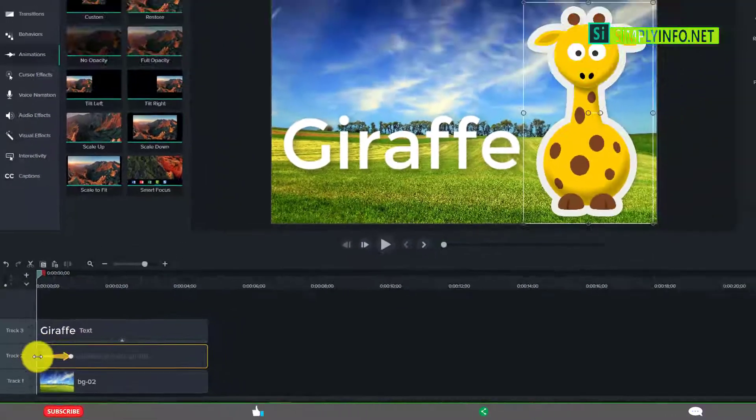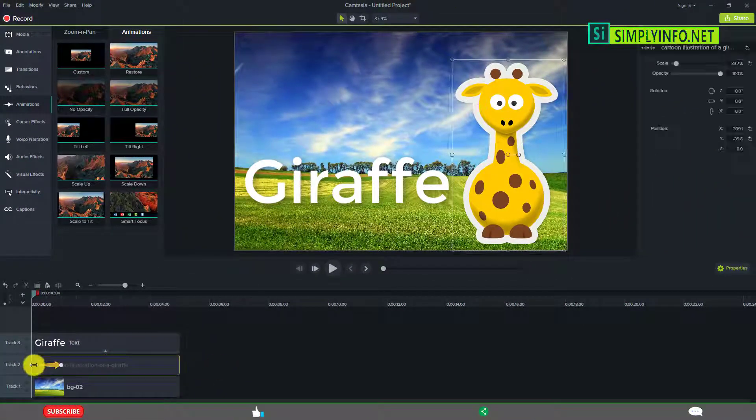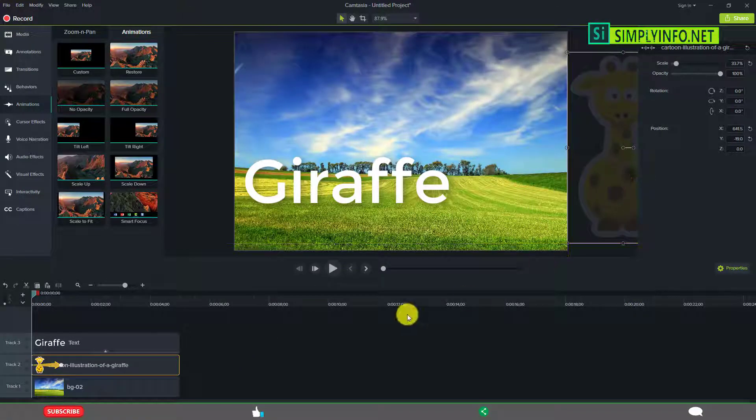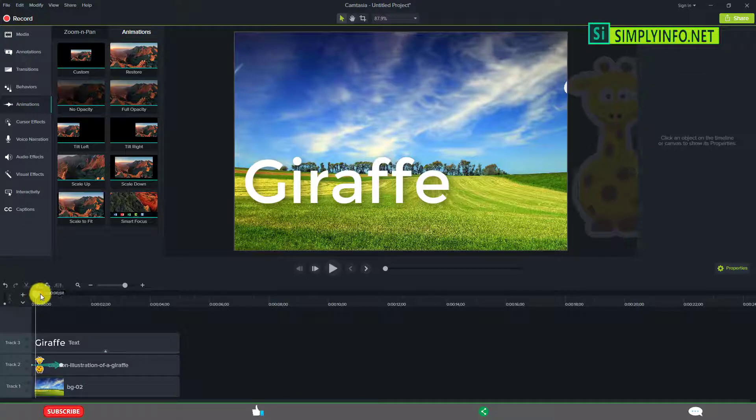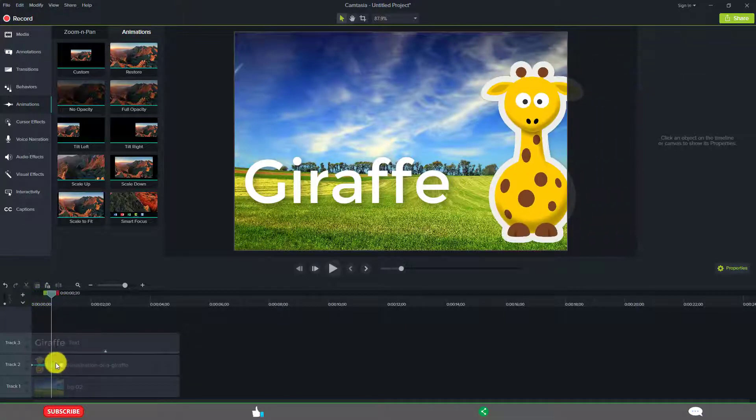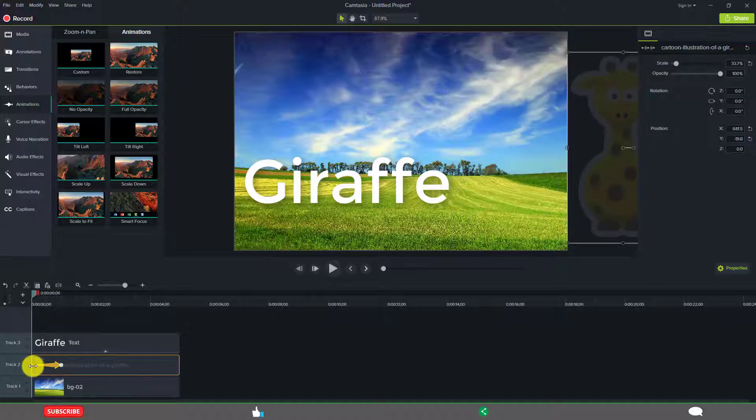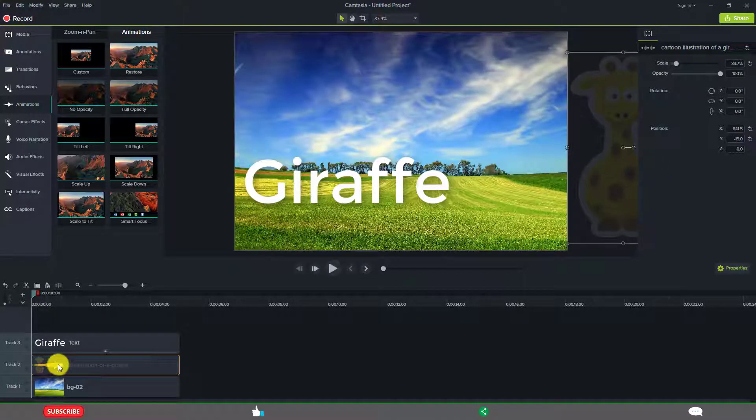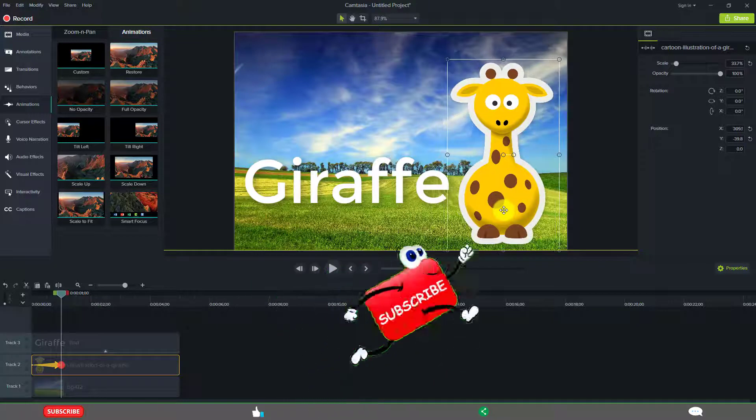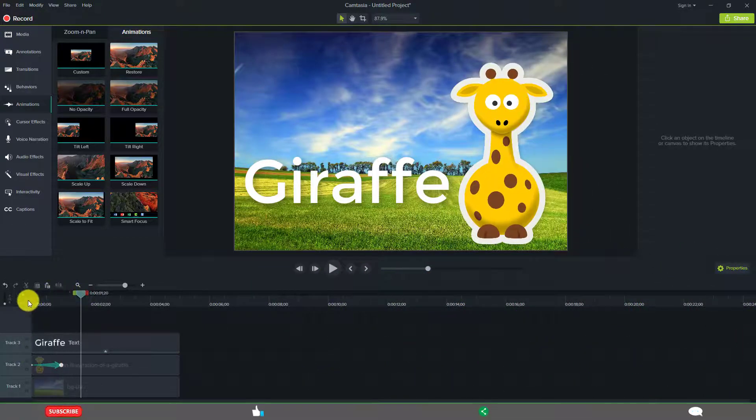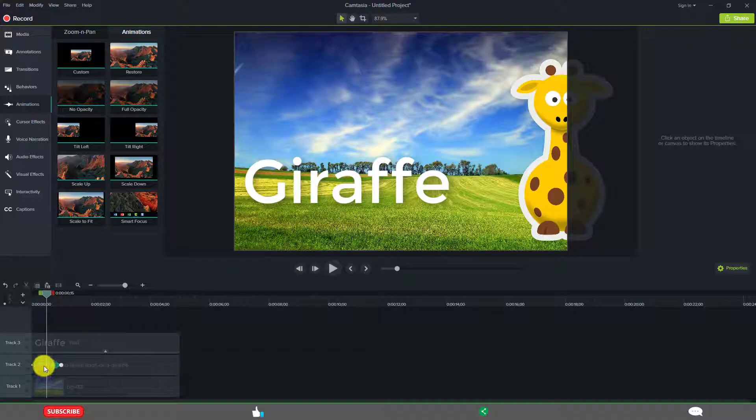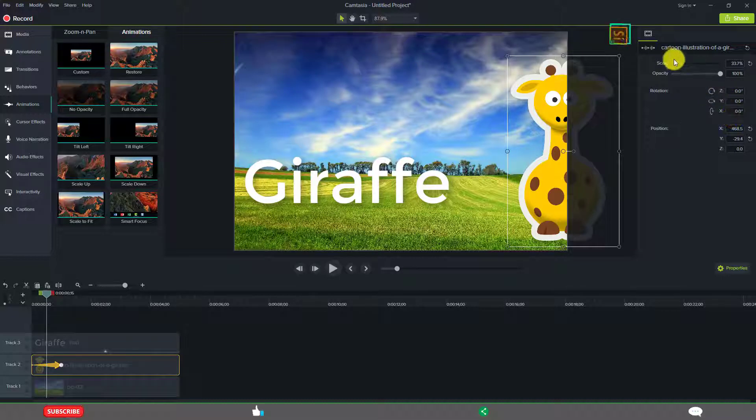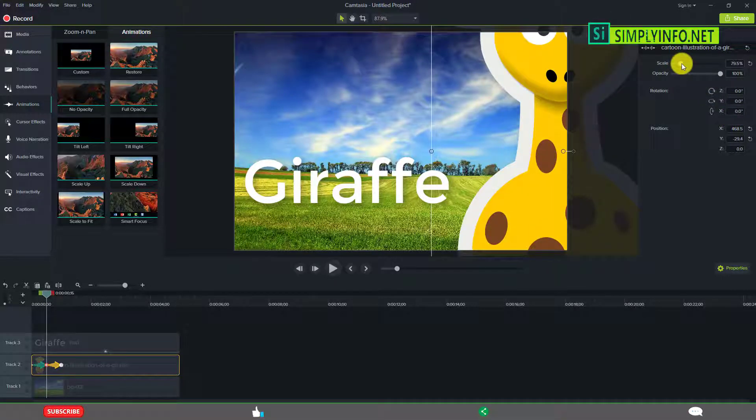First keyframe, you select this keyframe and drag it out. Now see, this is the position of this keyframe and this is the position of that keyframe. If you want to modify, you can modify. If you keep the timeline in the middle and change any property, a keyframe gets added automatically.